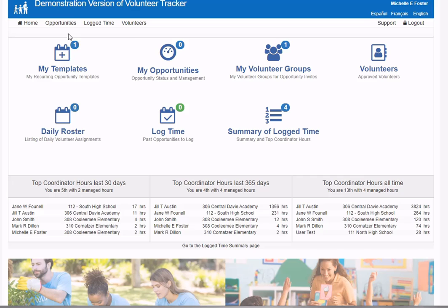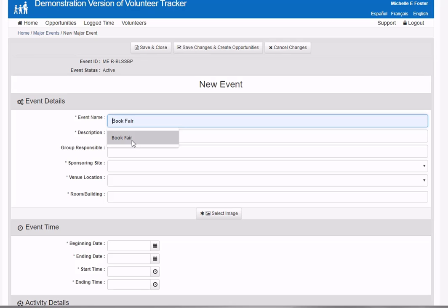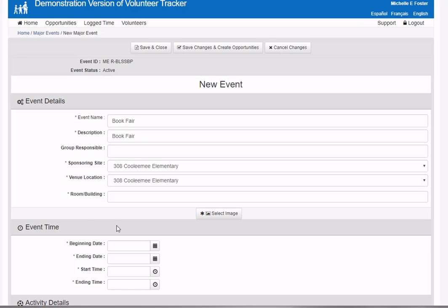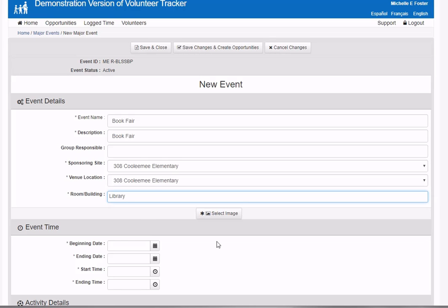I'm going to the major events page to create my major event. I'll select new major event, give it a name and description, specify the group responsible, which is Kulumi Elementary, and set the location to the library.